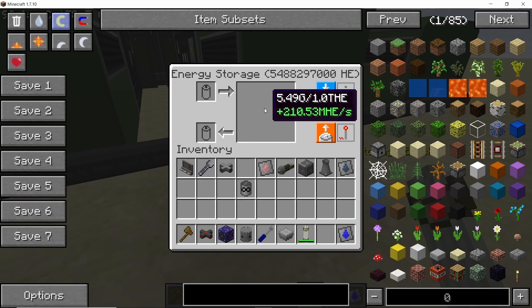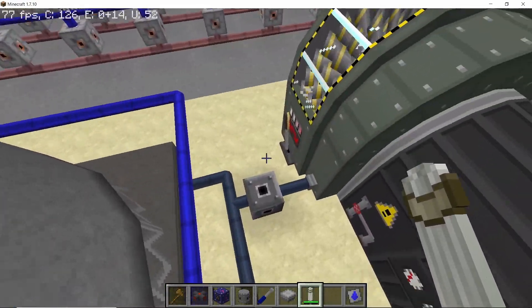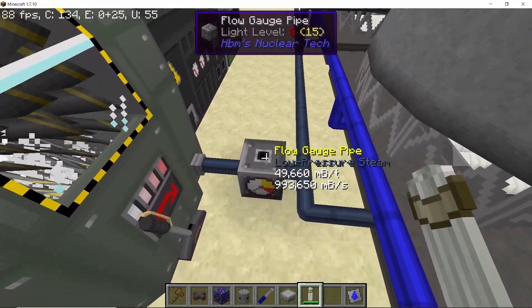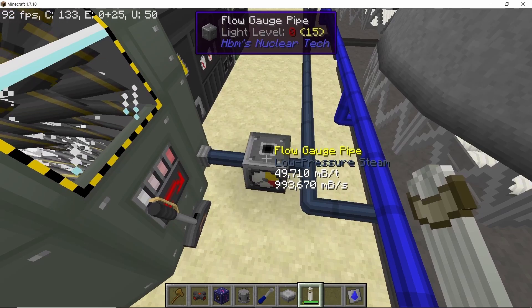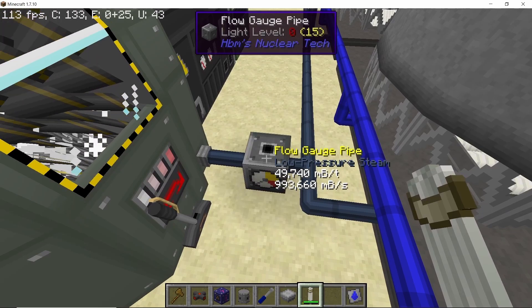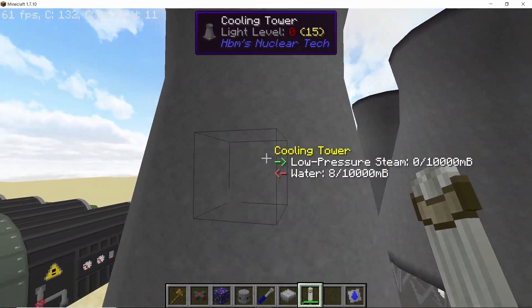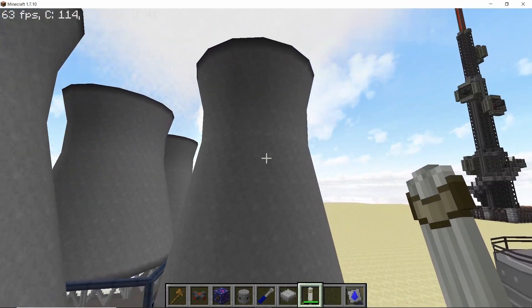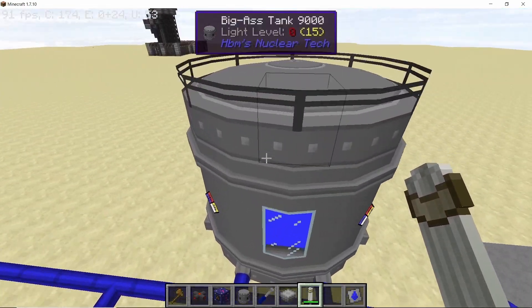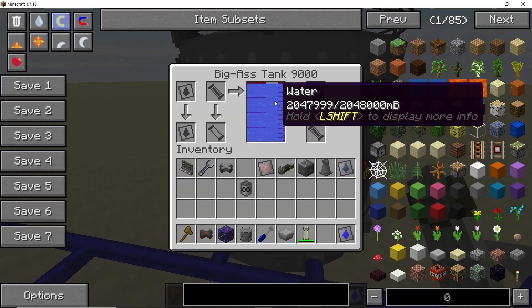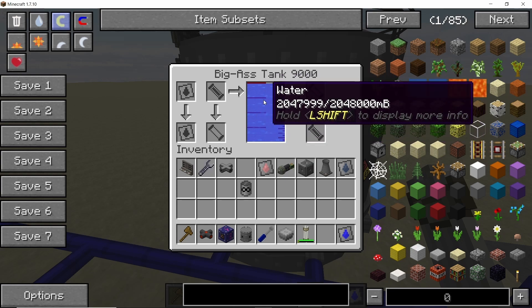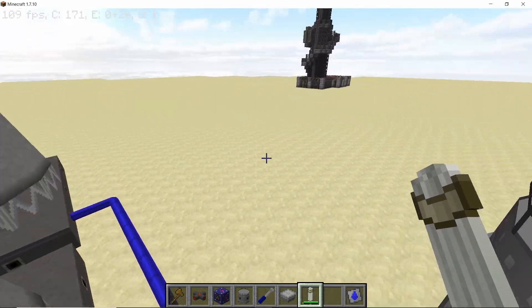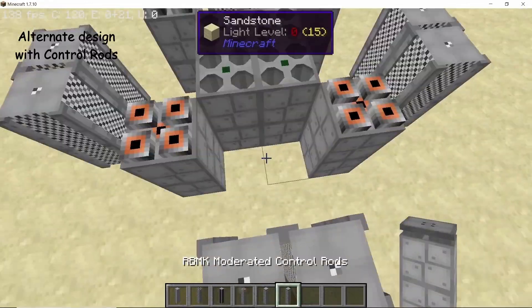Now as you can see low pressure steam is on like 993,000. It will go up to 997,000 at its peak power production but I have never seen it reach over 1 million milli buckets per second. And water level seems to be holding up good.